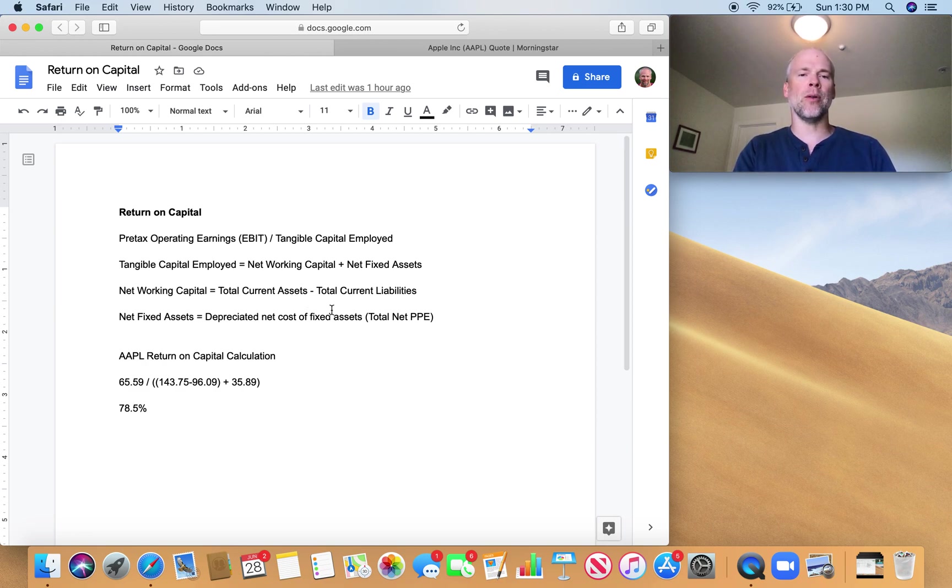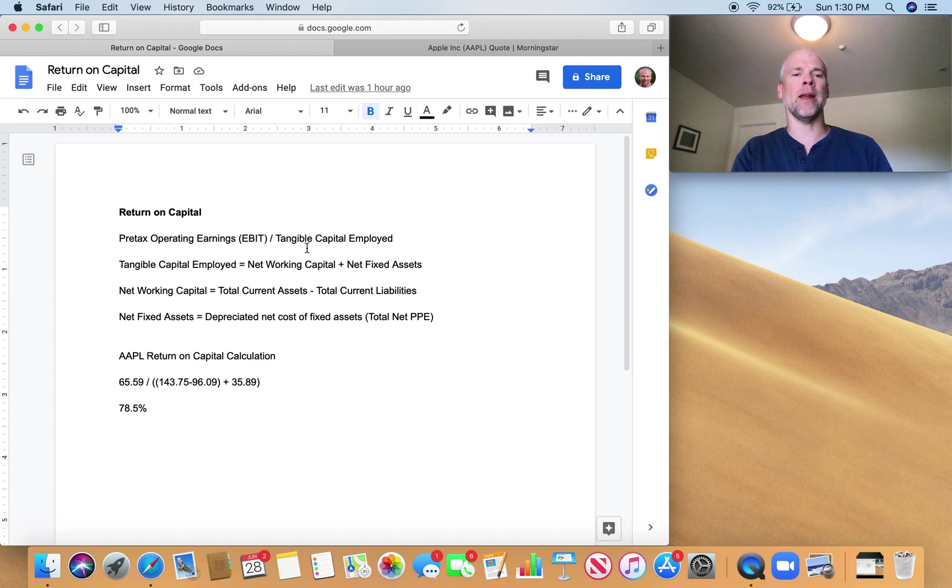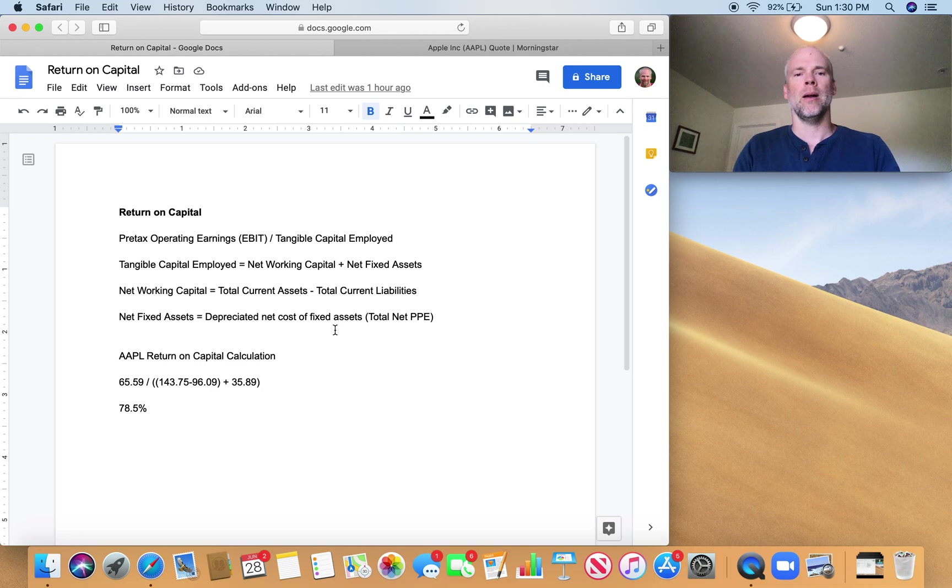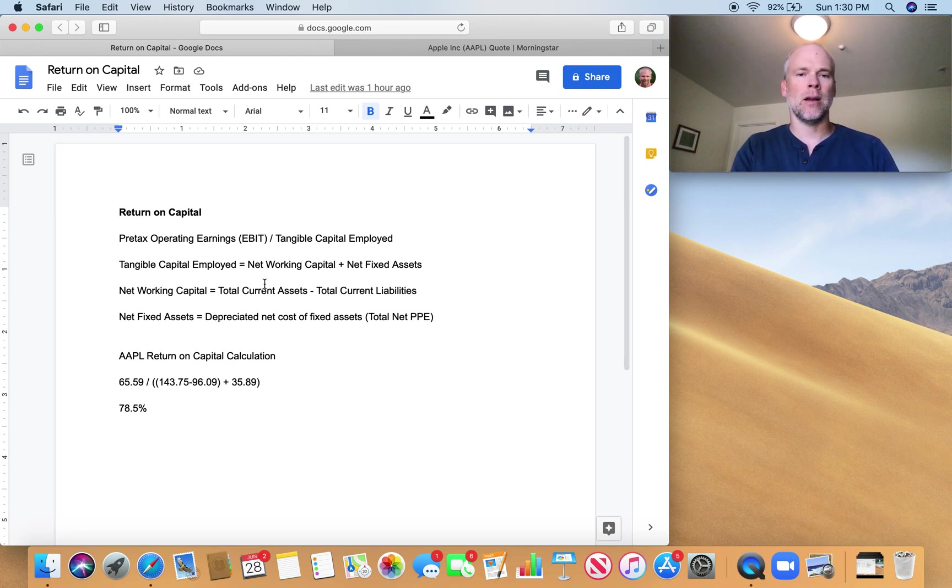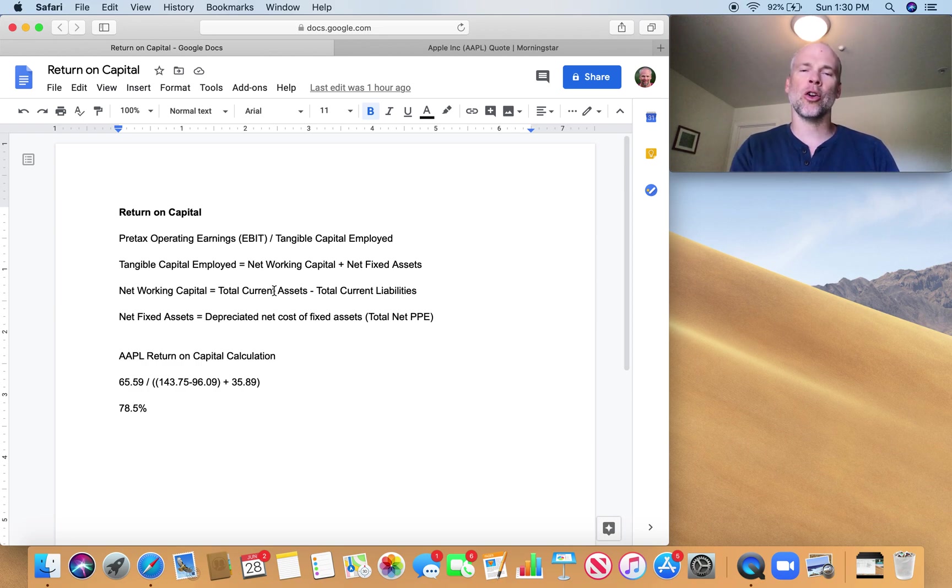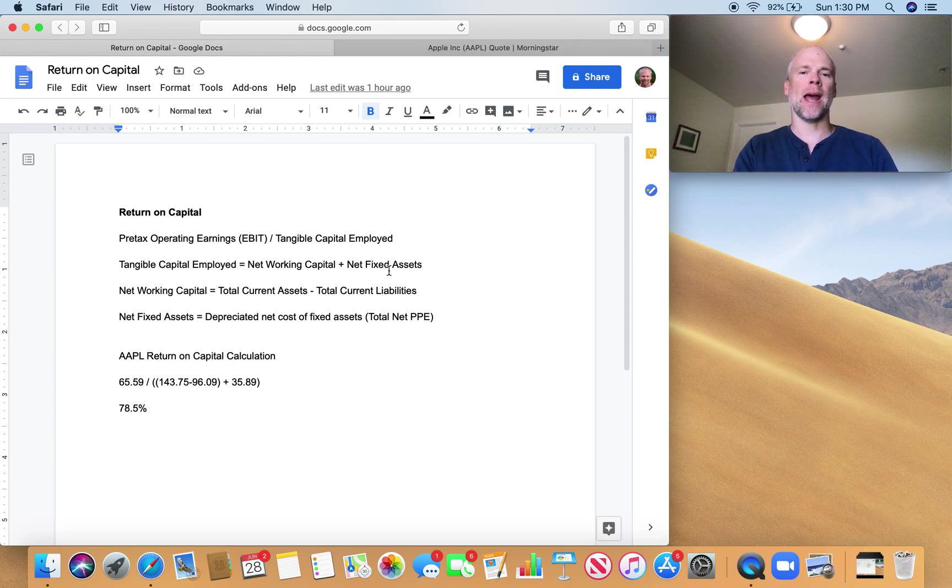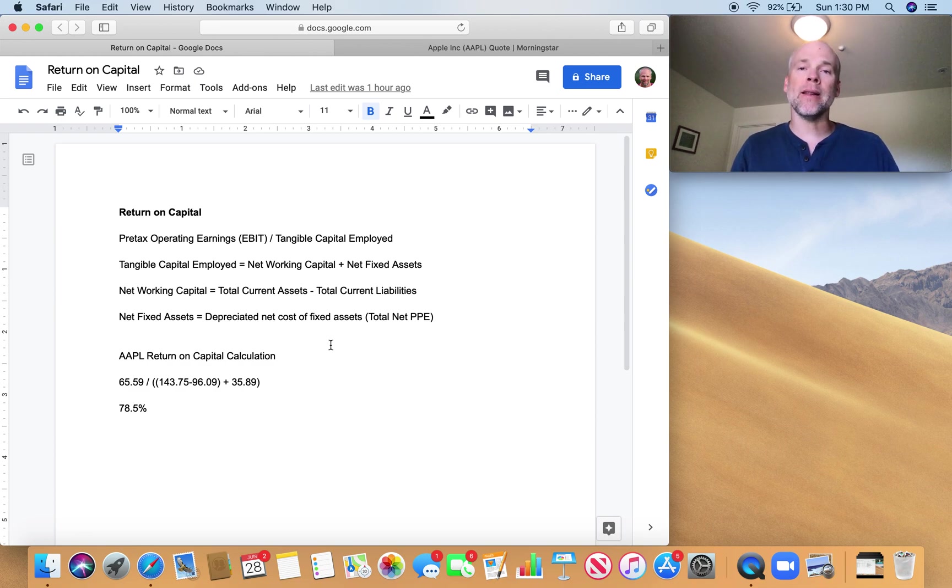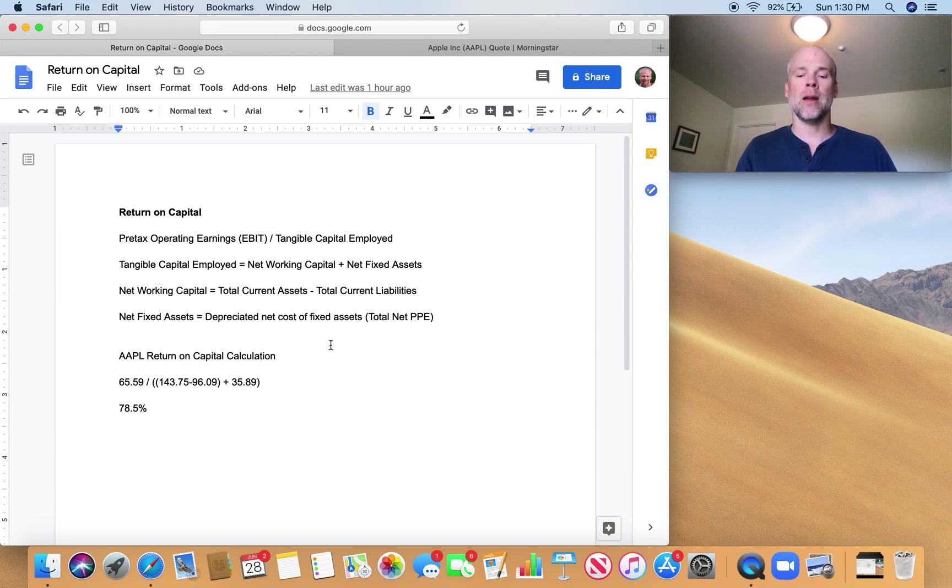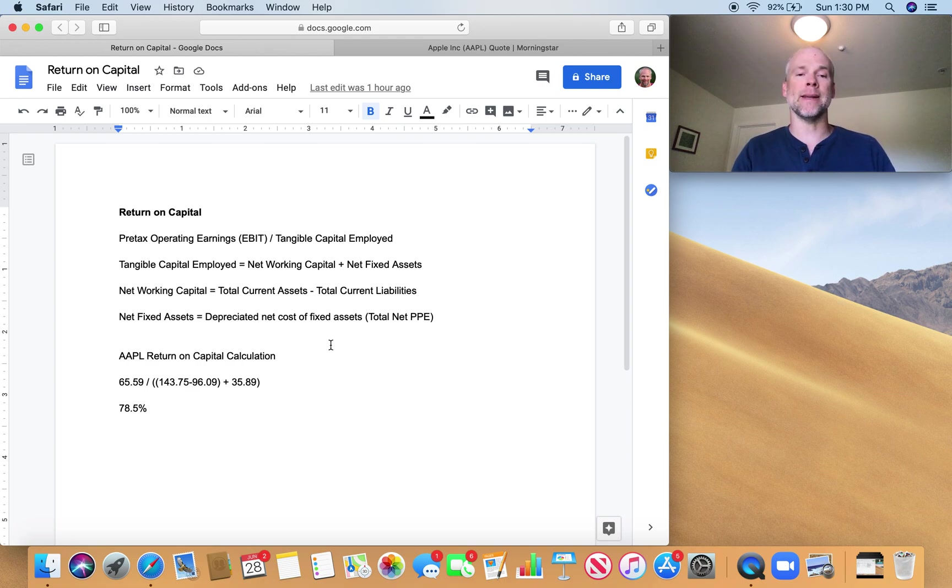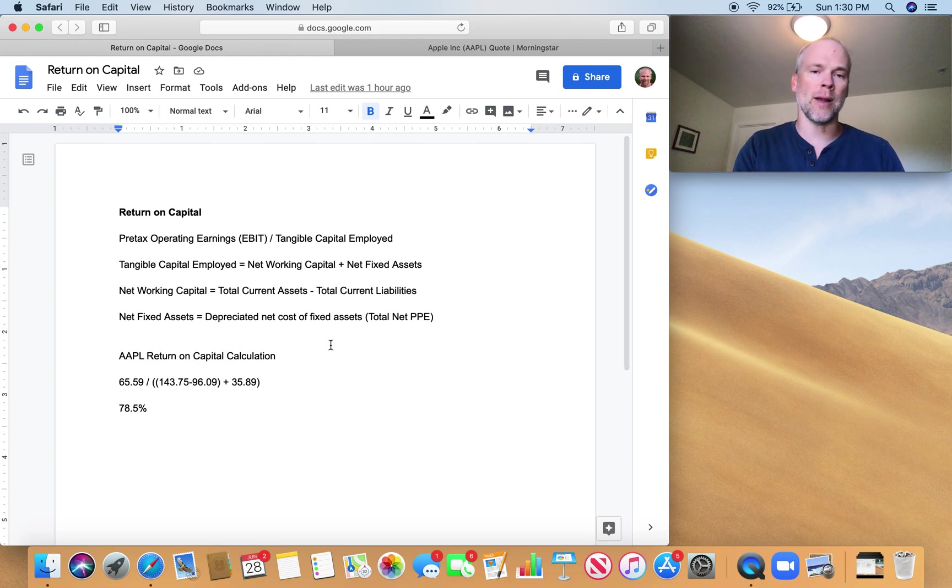Tangible capital employed, which is the denominator in return on capital, is simply net working capital plus net fixed assets. The net working capital part of that is just total current assets minus total current liabilities. And you're going to add that to net fixed assets, which on the balance sheet is simply total net property, plant, and equipment. That's gross property, plant, and equipment minus depreciation costs.